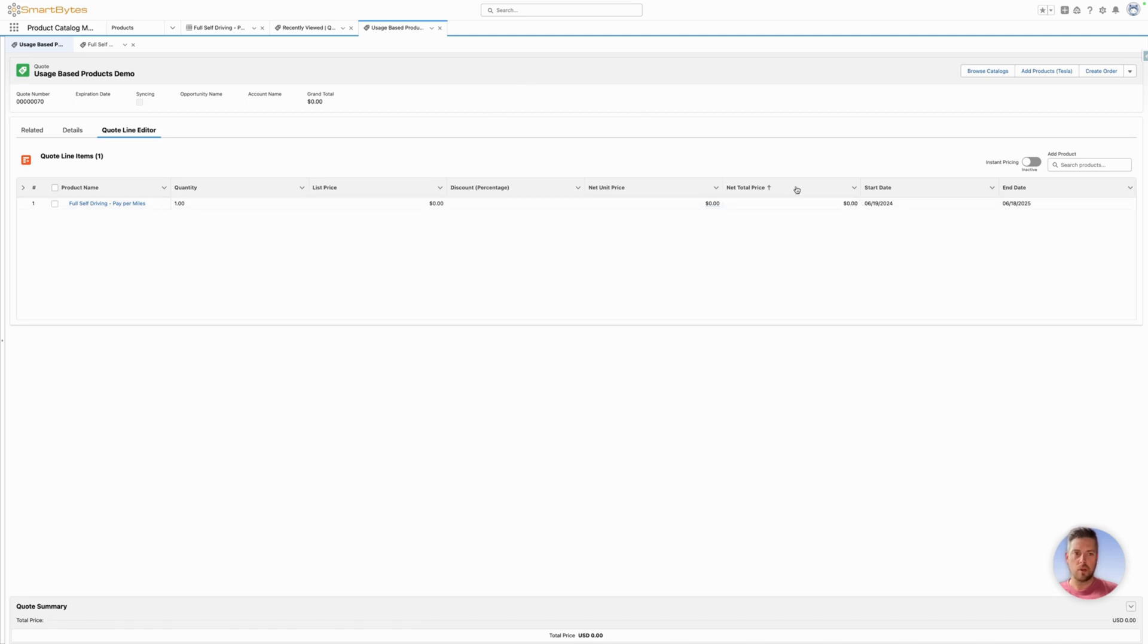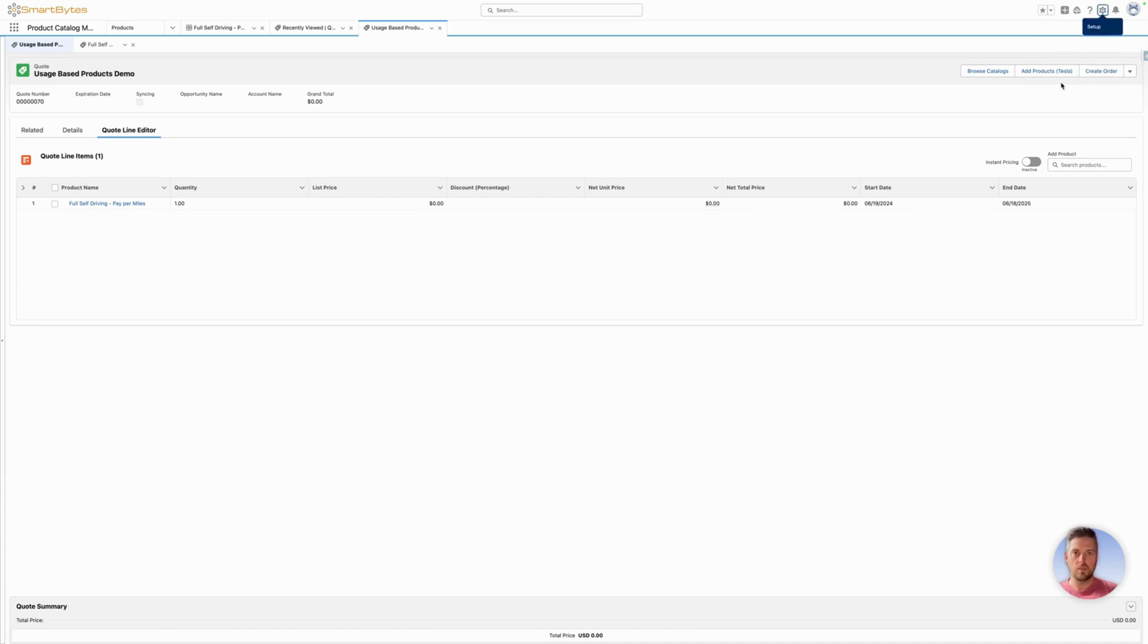Those can be modified and reordered. In order to do this, we're going to hit the cog at the top right, then edit page.